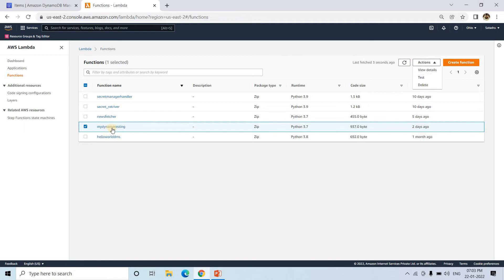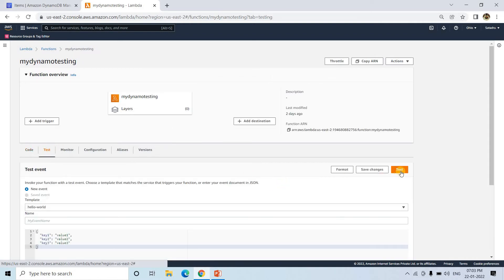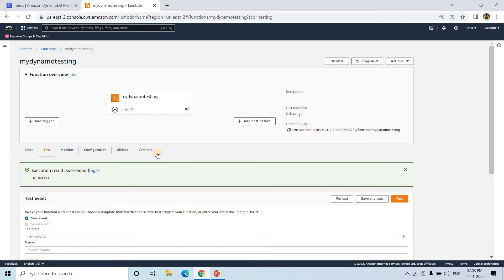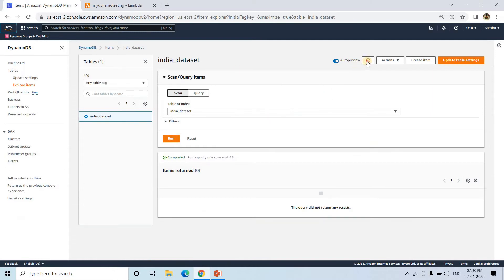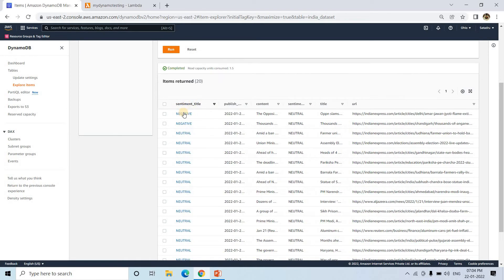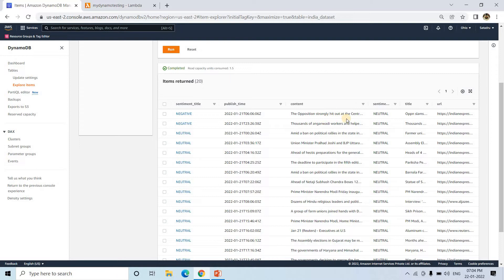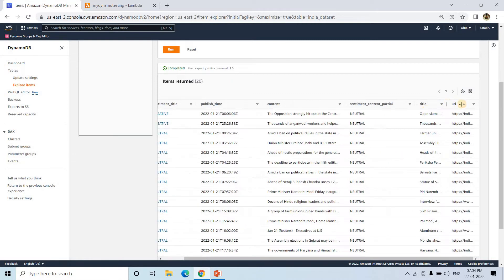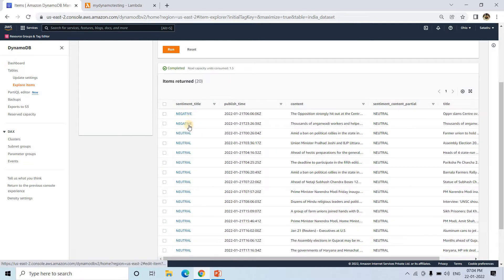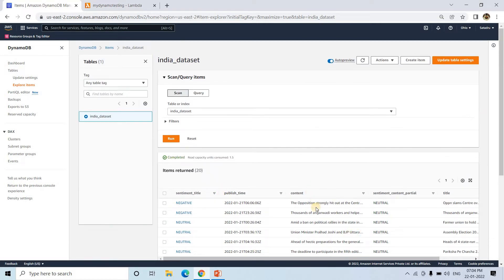Let me click on this Lambda and run a test to populate the data. This is the code I created to populate dummy data into the DynamoDB table. After refreshing the page, you can see some sentiment-related news data: the title, the sentiment of that title, when it was published, the first 100-200 characters of the main content body, the sentiment of the content, and the URL where the data was extracted from.